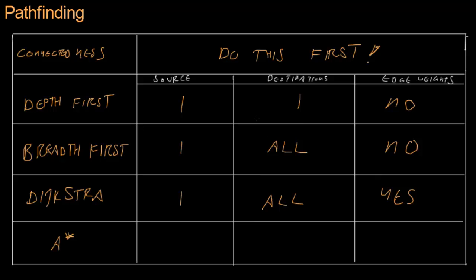Or, you can do it the other way around. You can have one destination, figure out how to get to all source tiles. Figure out all paths to that source tile.